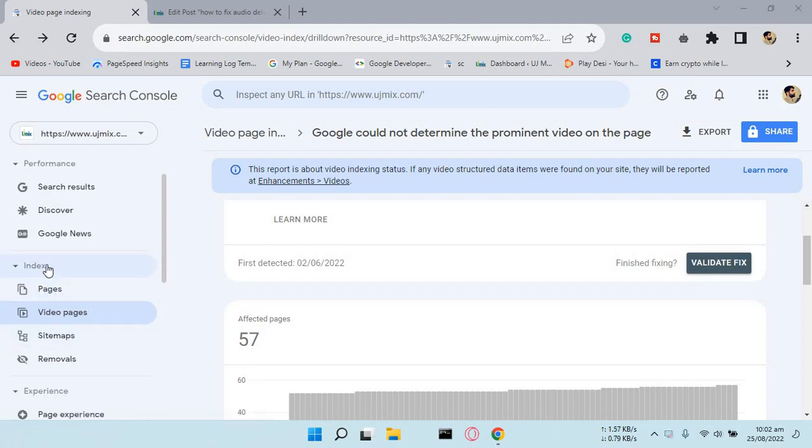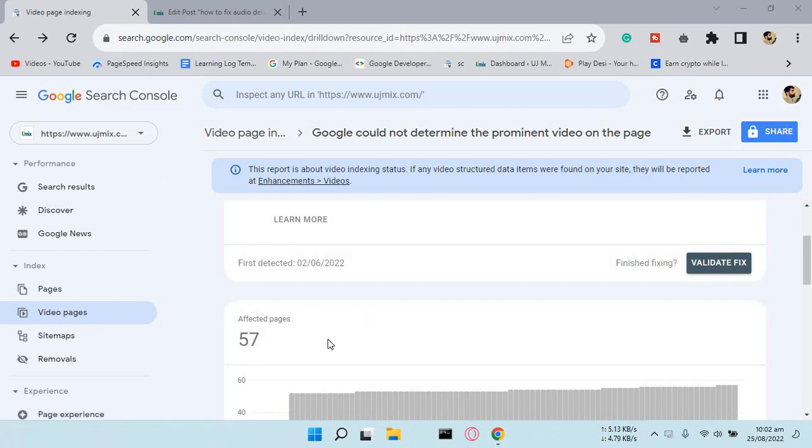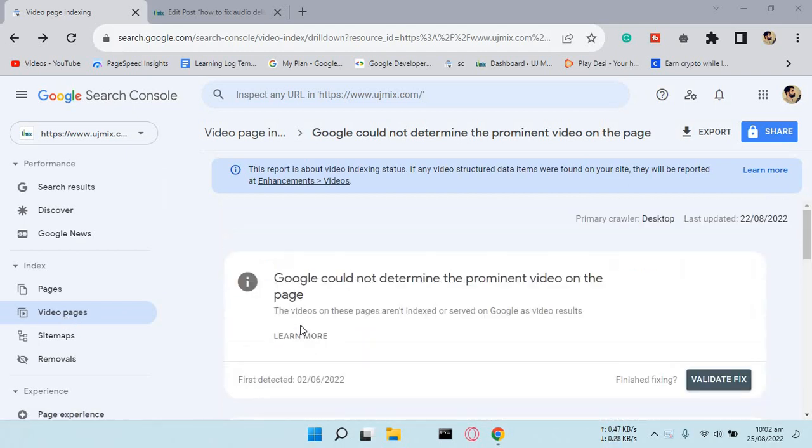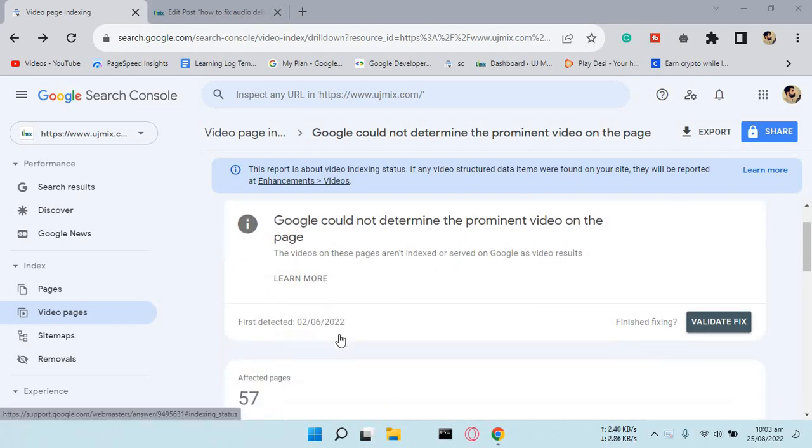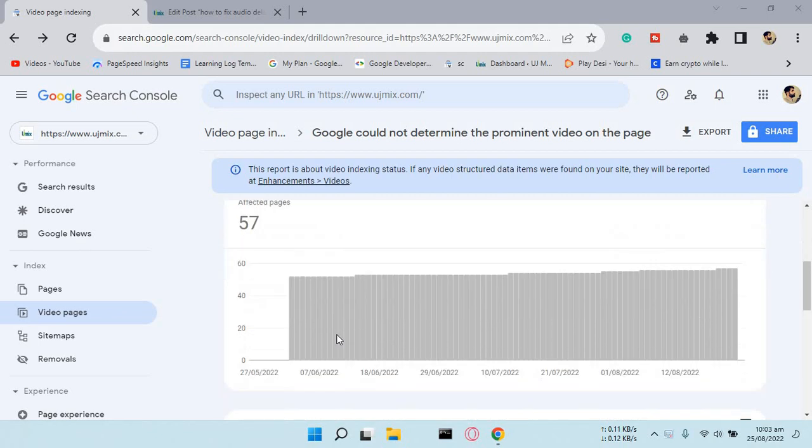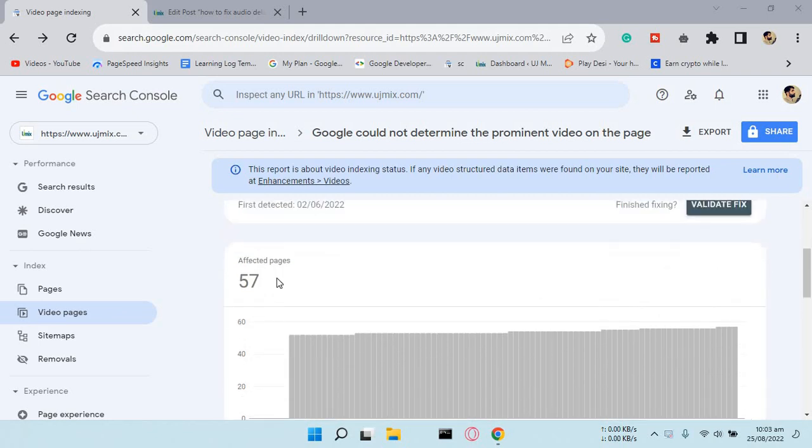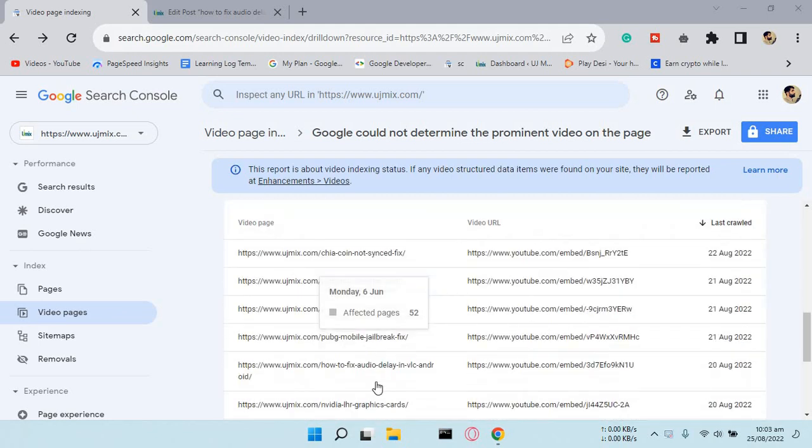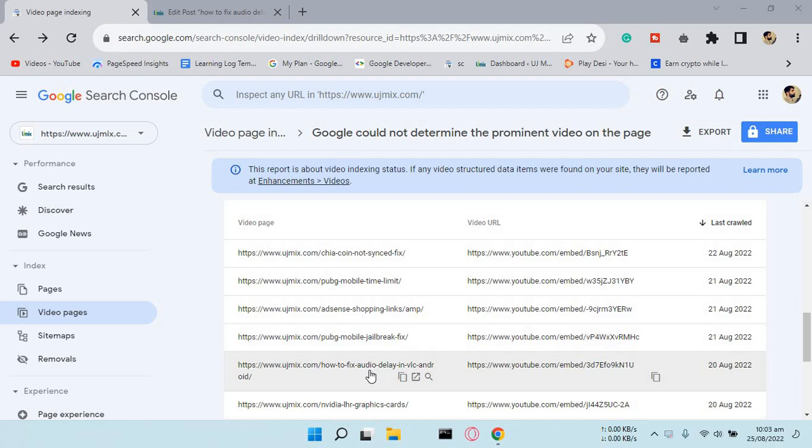Under the index section, you can see video pages, and here you can see Google could not determine the prominent video on the page, but videos are available on the page. So affected pages are 57.